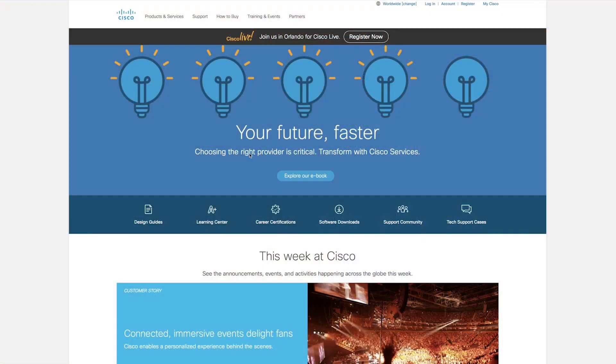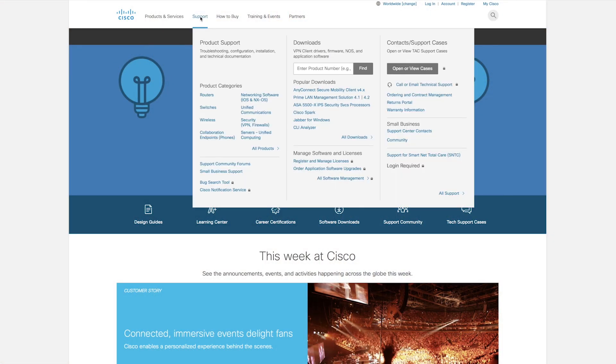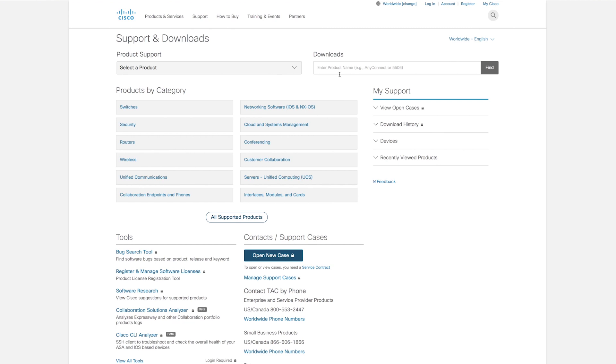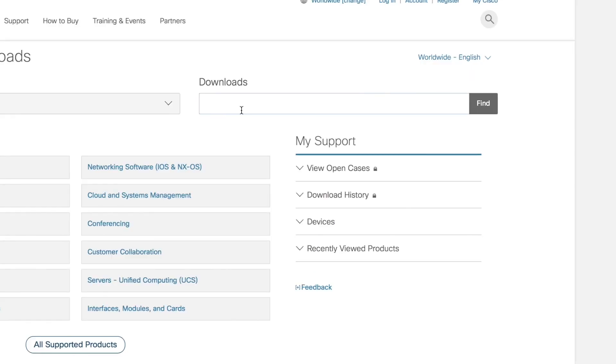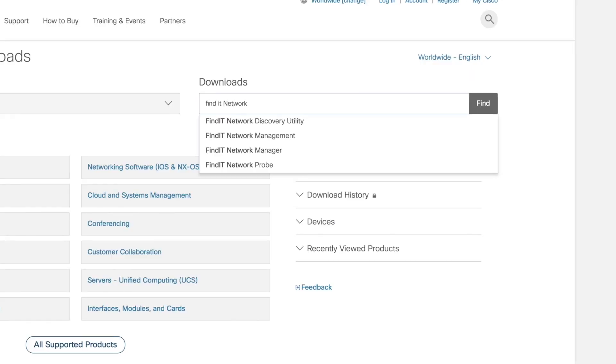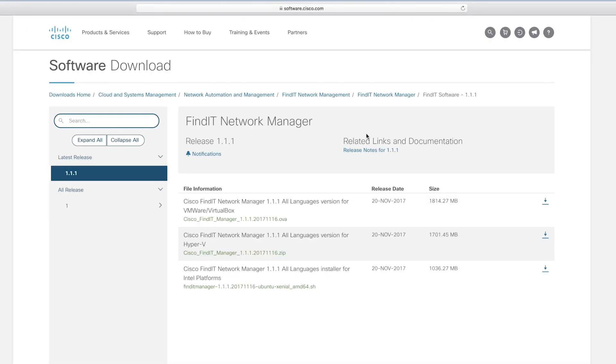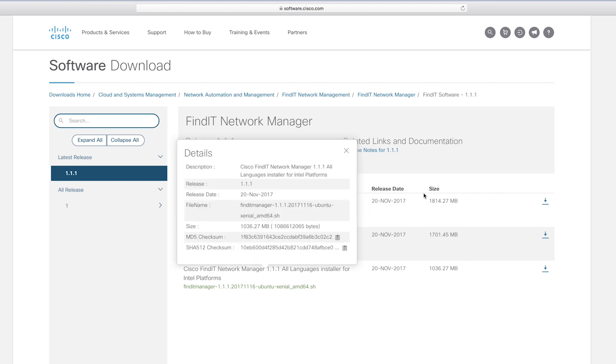In order to download the Findit probe and manager, we must navigate to Cisco's website. Once at cisco.com, we will go to their support page. Here we can type Findit, and here you will find both your Findit network manager and Findit network probe. We want to download both of these files onto our computer, which we have already done.